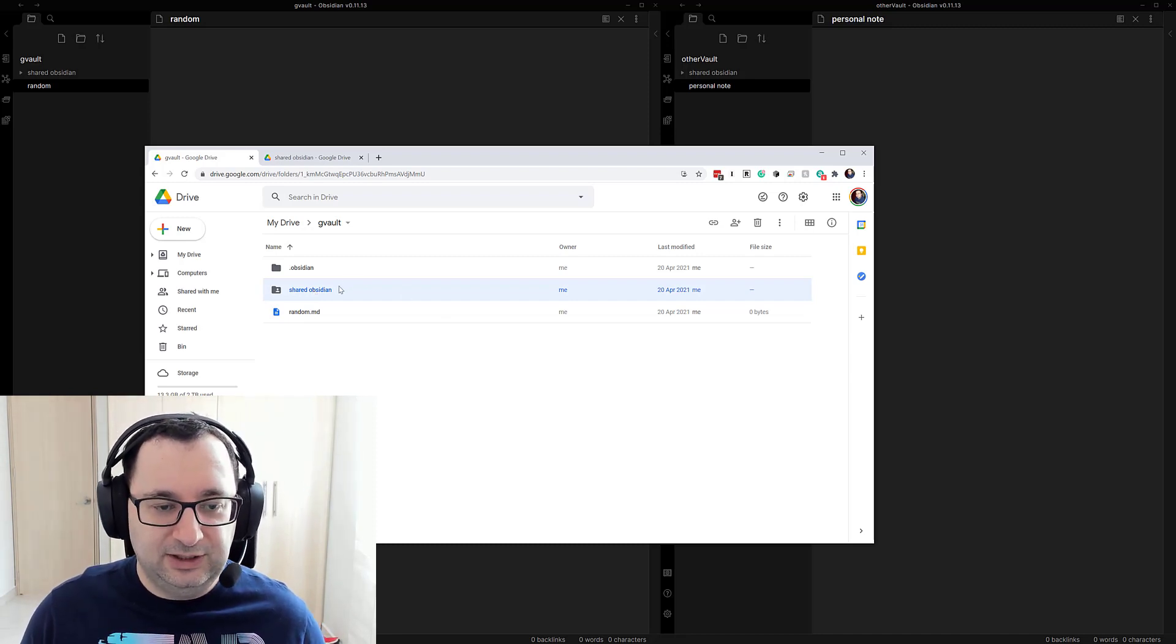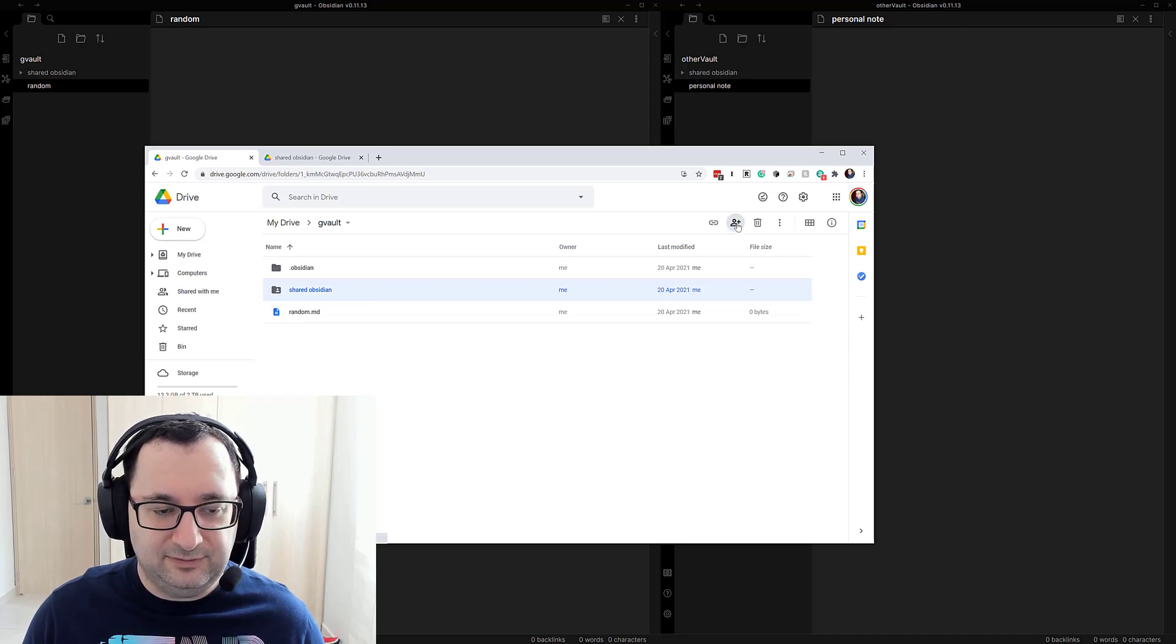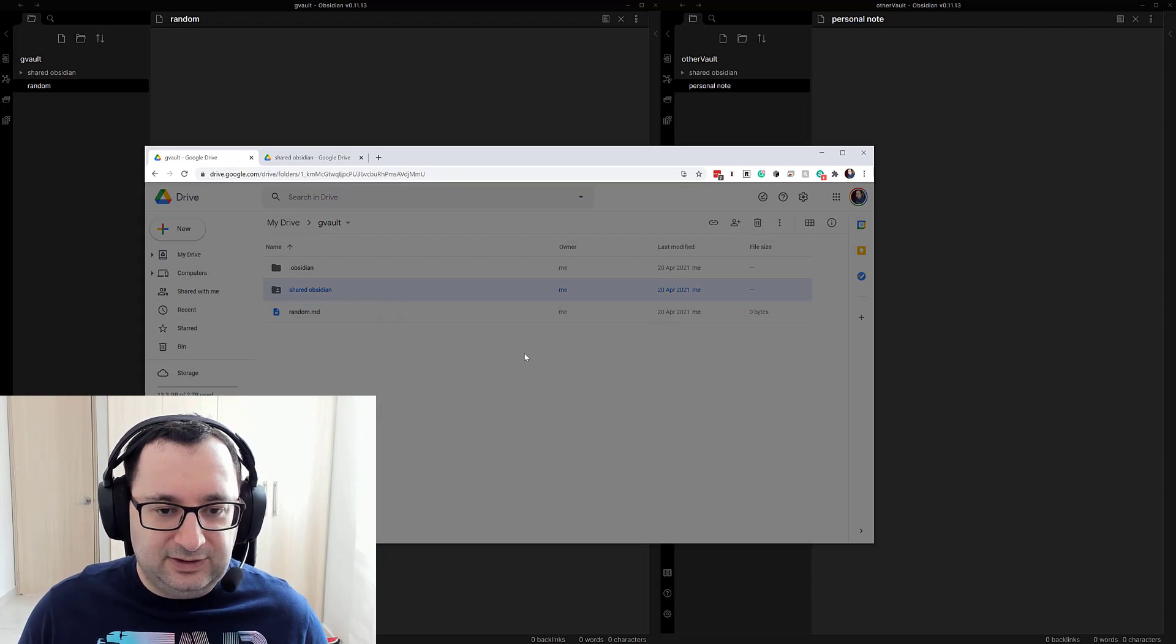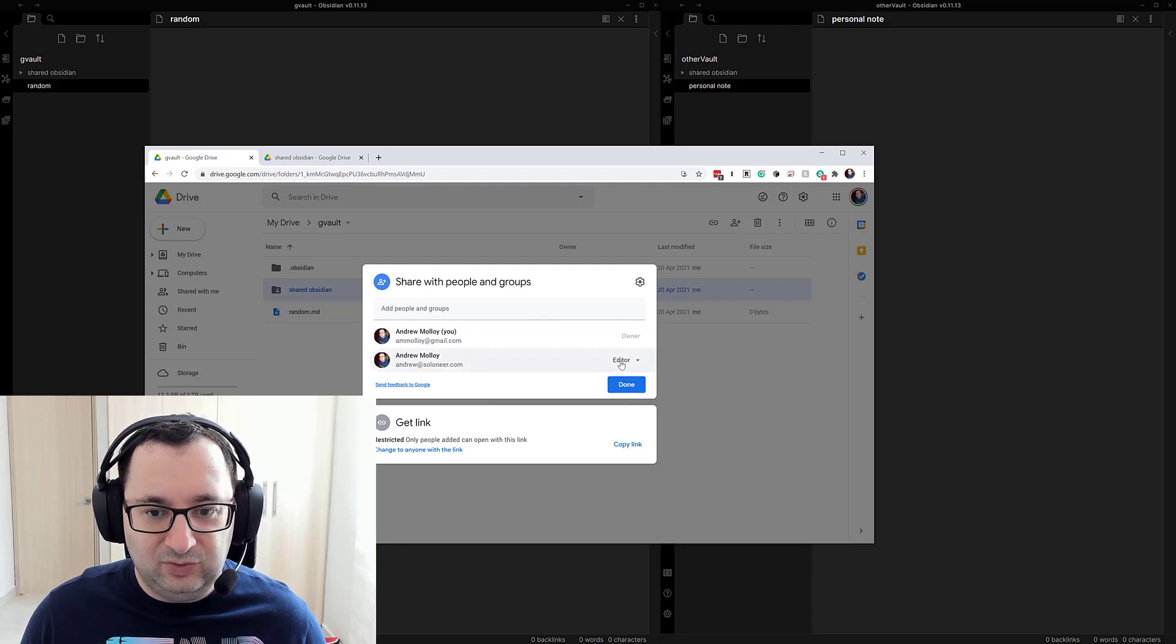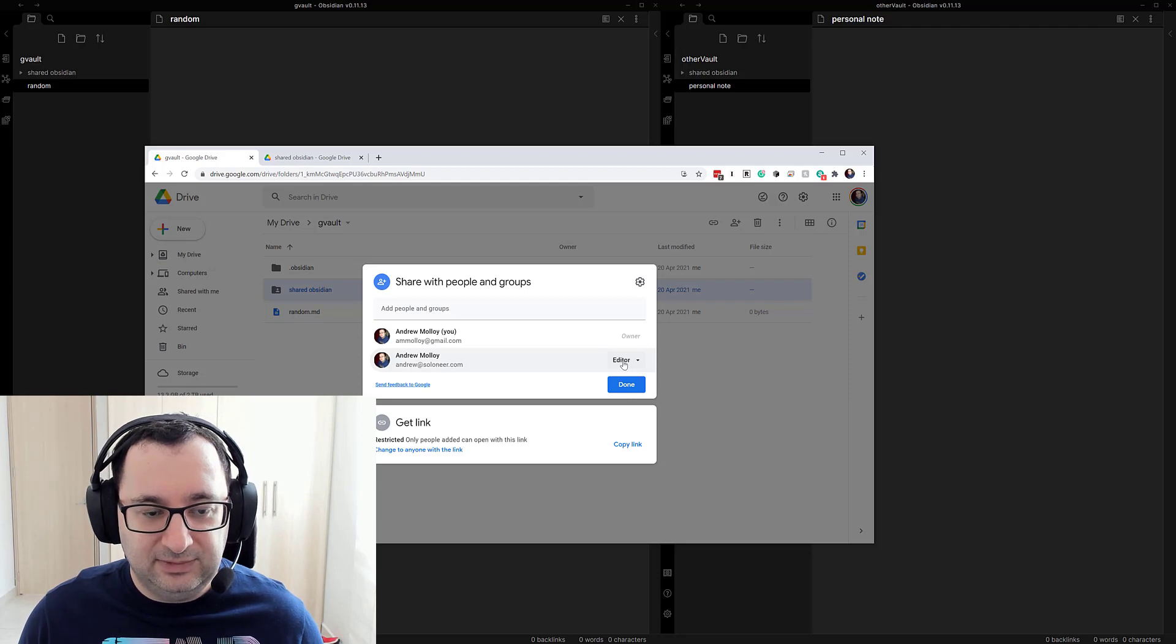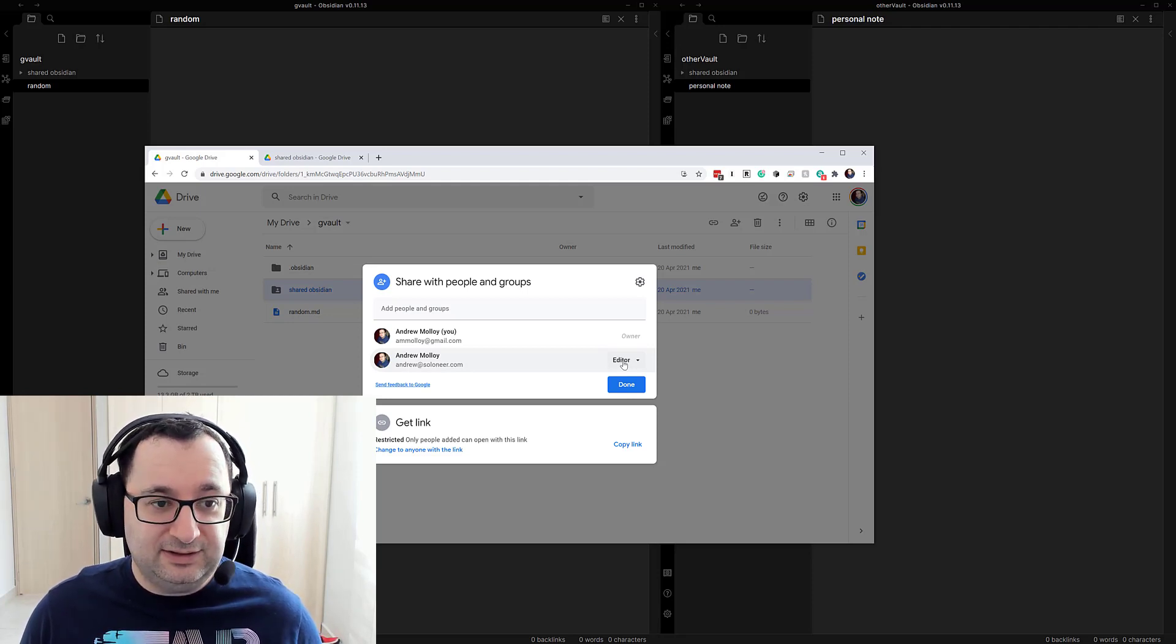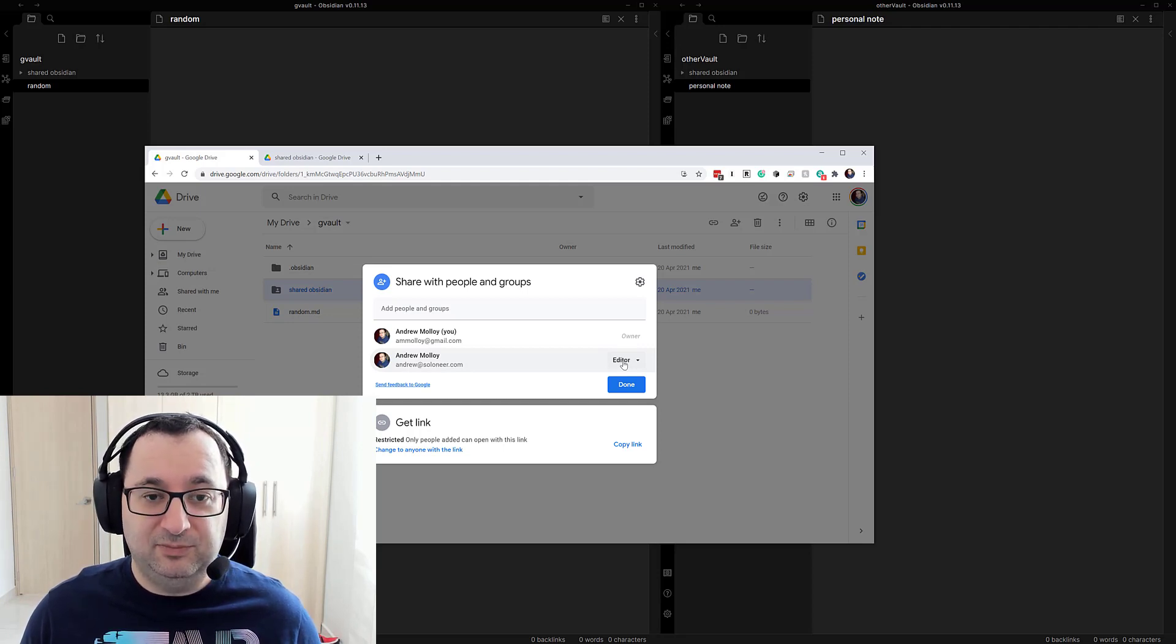So then you just share in the typical way. So share that folder and then just add people to the account. And if you're wanting to collaborate then clearly you actually want that other account to have editing rights. I guess if you want something just read only, so this is an alternative to actually publishing. It's a way of sharing while keeping it private.